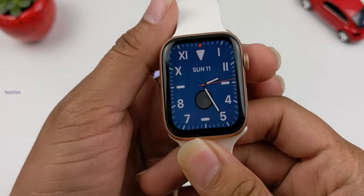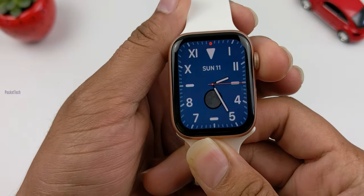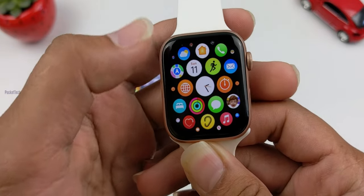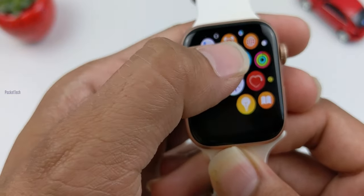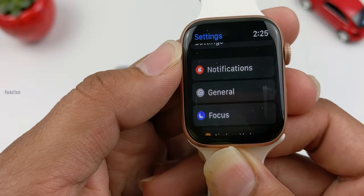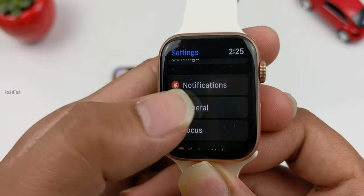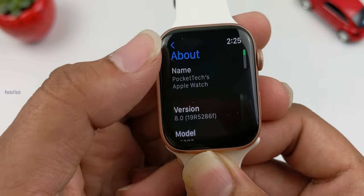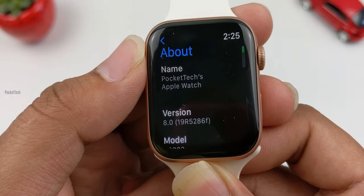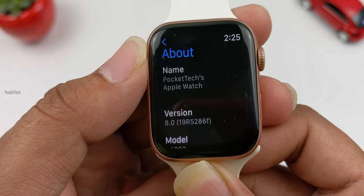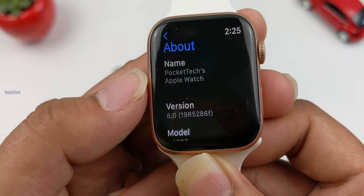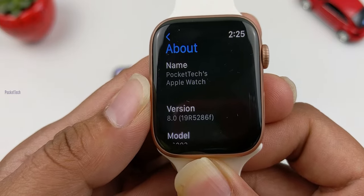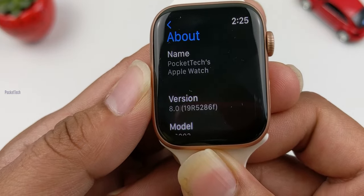Finally, WatchOS 8. I will show the build number and version number. Let's go to Settings, General, About. Here I will show version 8.0 and check the model number. This is my public beta version 2.